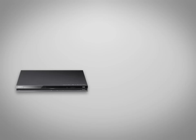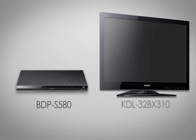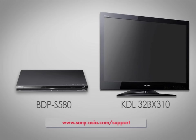For my demonstration I'm using the BDP-S580 and a KDL32BX310. Products can be slightly different so be sure to check the owner's manual or visit us at esupport.sony.com for your specific features and menu options.